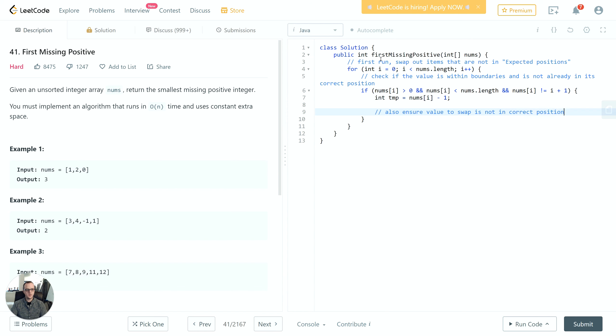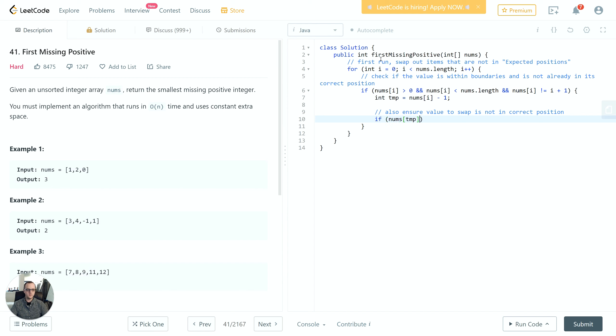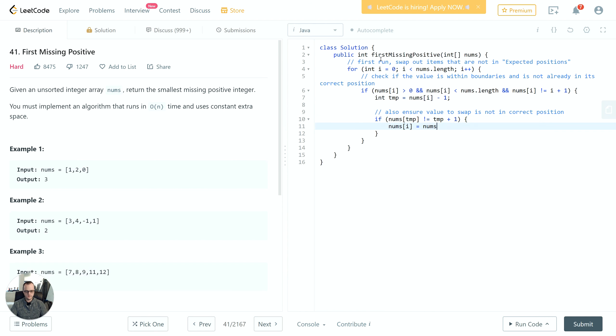We could have put that right within the first if statement, but this makes the code a little bit easier to read. We can say nums[temp] instead of nums[nums[i]-1]. So if that's not equal to temp+1, then we'll do the swap. Nums[i] is going to nums[temp], nums[temp] is going to temp+1.